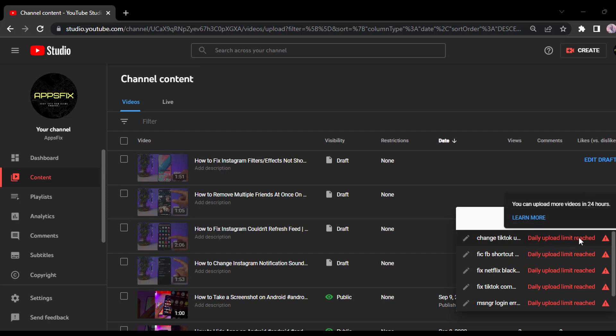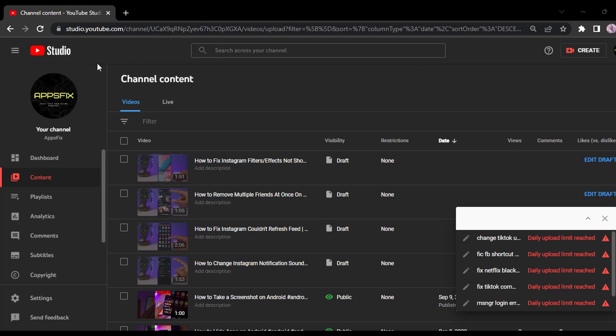So in order to fix this problem, you will have to verify your YouTube channel by verifying your phone number. To do that, all you have to do is go to YouTube Studio. You can go here by going to studio.youtube.com and then logging into your account.